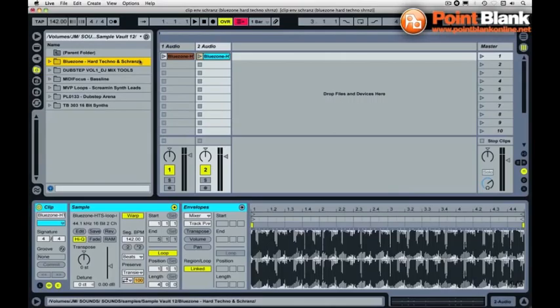Hi there, this is Jonny Miller from Point Blank Online Music School. I'm here to show you some really cool stuff with Ableton Live 8 and sounds and samples from clickproduce.com.